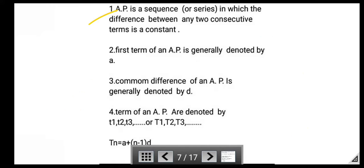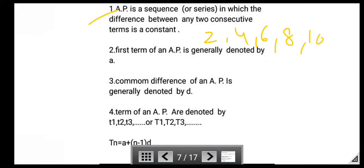Next is A.P. — Arithmetic Progression. An A.P. is a sequence or series in which the difference between any two consecutive terms is a constant. For example, 2, 4, 6, 8, 10. In this series, the difference between two consecutive terms is 2.